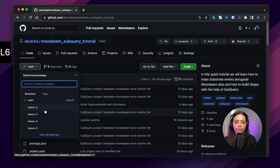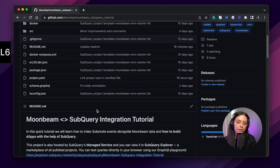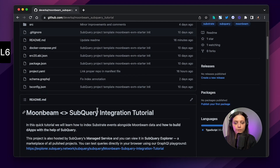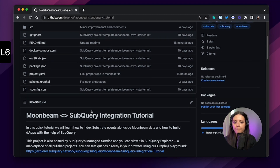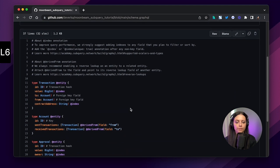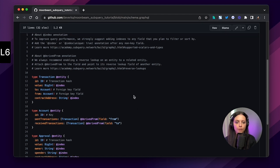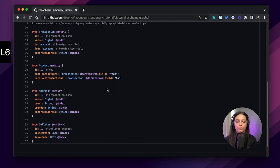In the README there'll be some useful information and resources for you to look at. We'll start with schema.graphql — a quick recap: this is the file where we define the shape of our data and define our entities. Here is the final result of our work, with some comments you may find useful. During our course we created Transaction, Account, Approval, and Collator entities with all the needed properties.